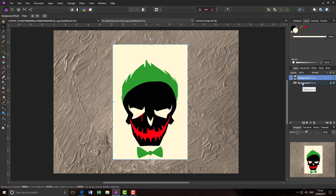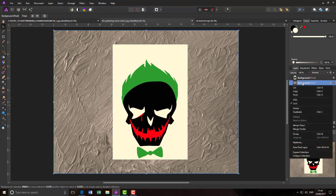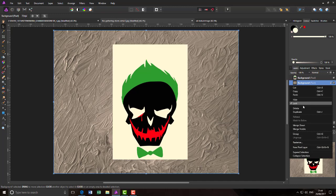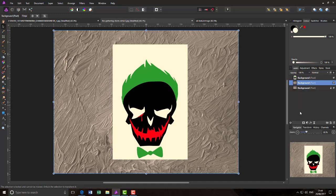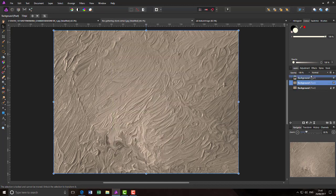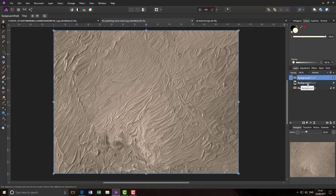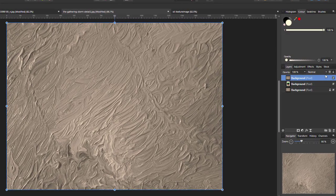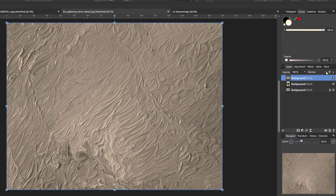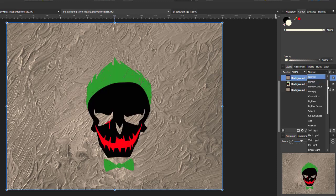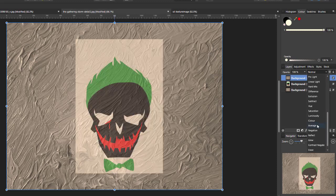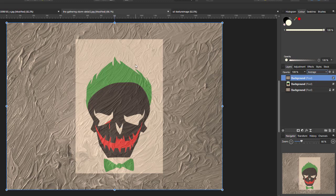And what I will now do is duplicate this background oil layer and move that above the skull image layer. And I'm going to change the blending mode of this to average.